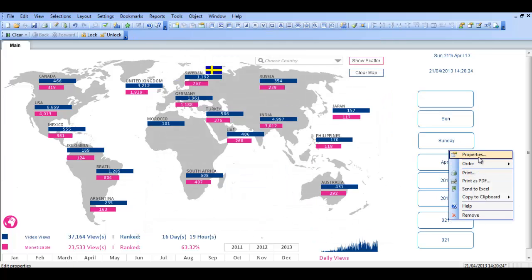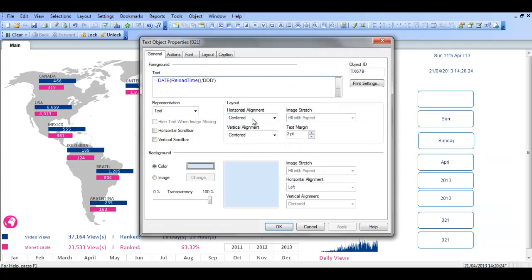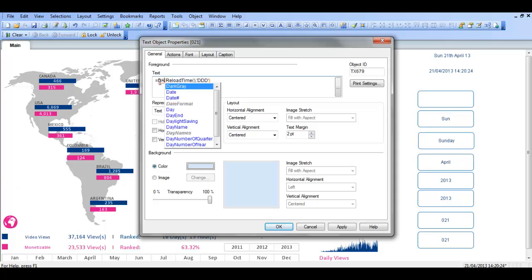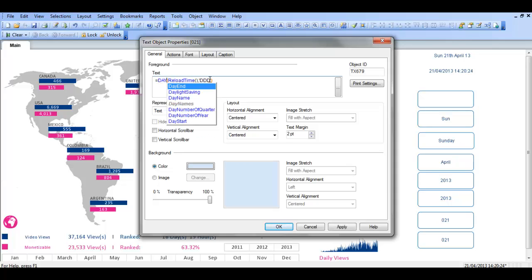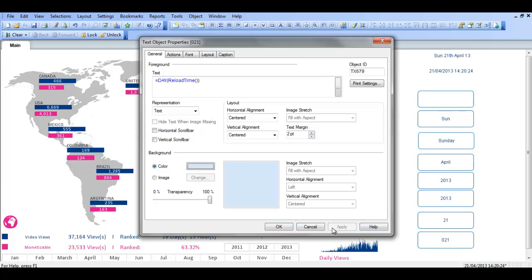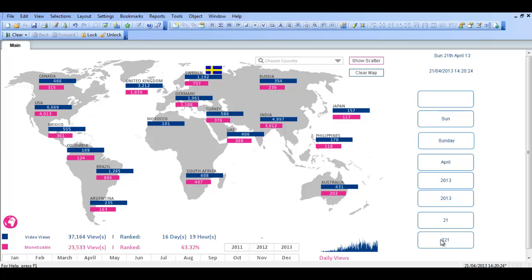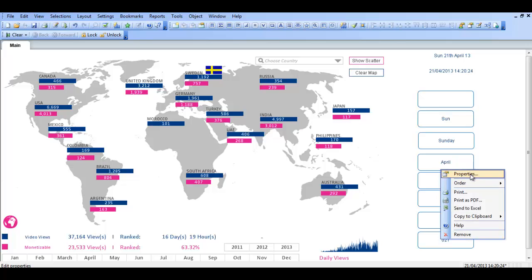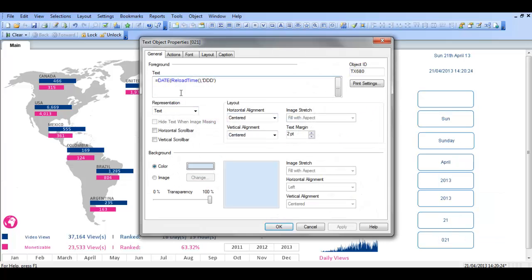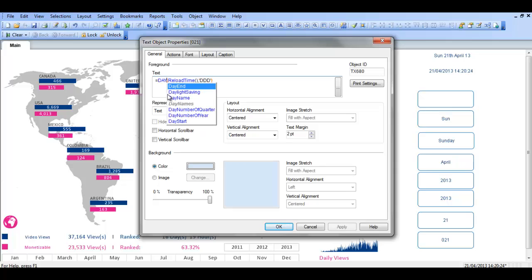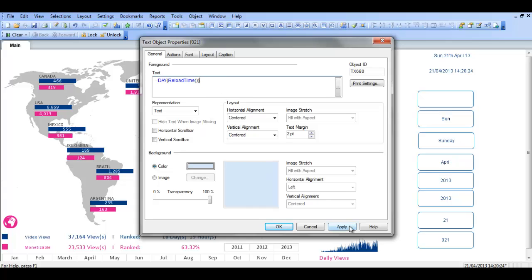We can do the same for day and get rid of, so day reload time should give us the number, so 21, which is the number we're looking for. In this instance, the one below it, it's saying date, but again if you change that to day, so day reload time and get rid of the format. See now that's changed to 21.